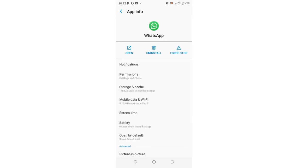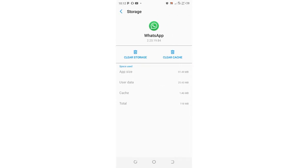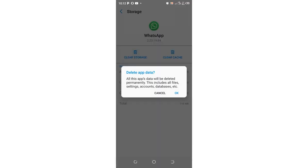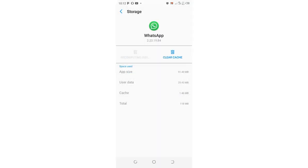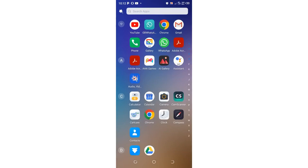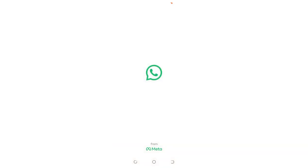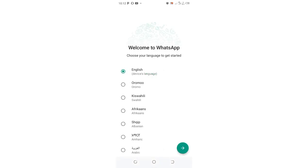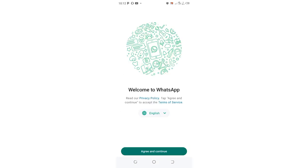Then you need to click 'Storage and Cache', and then you can clear the storage. After doing that, you'll be able to go back to the agree interface which allows you to enter your contact and login into WhatsApp.